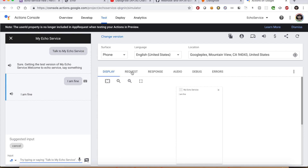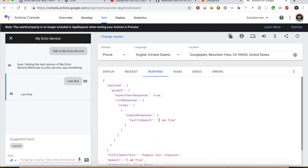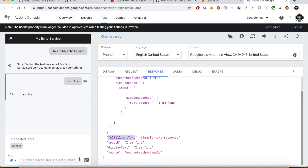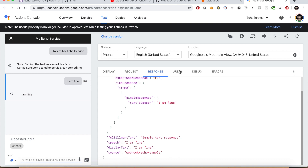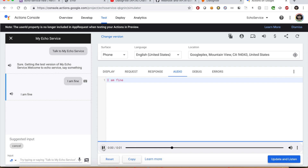Let us look at the Request section — you can see what we passed in the echoText. In the Response section you can see what we received from the API. The text-to-speech field is what we should be looking for. There is also a fulfillmentText field which has a hard-coded text: 'sample text response' — we will talk about that in a while. In the Audio section you can see the same response as in text-to-speech, and you can play it again. There is also a More section for debugging that you can explore in case of errors.